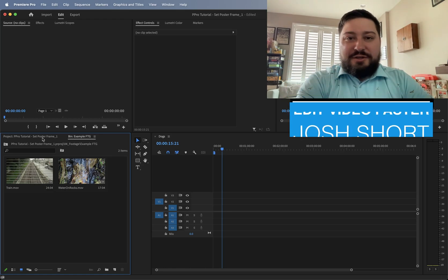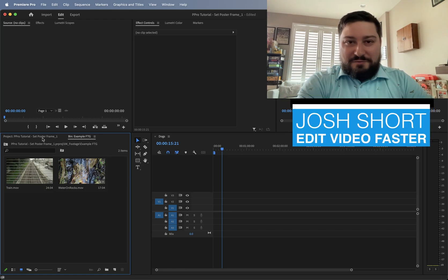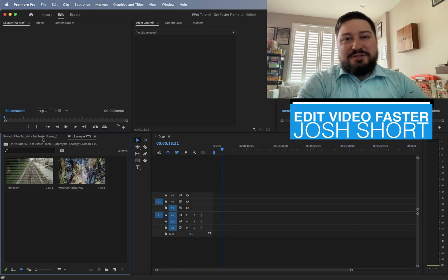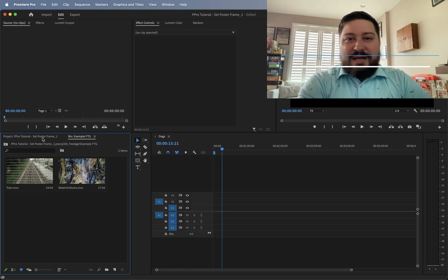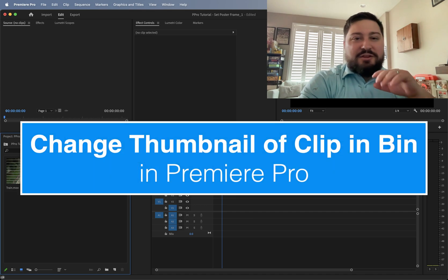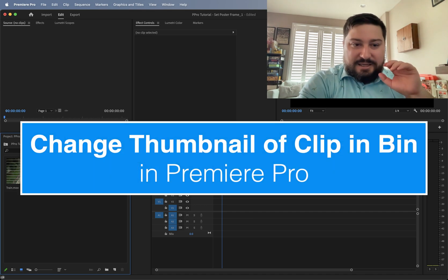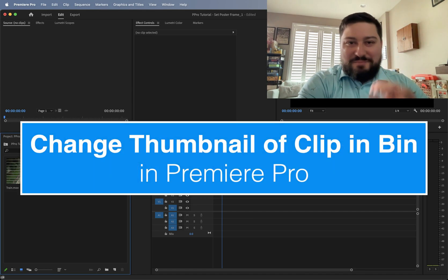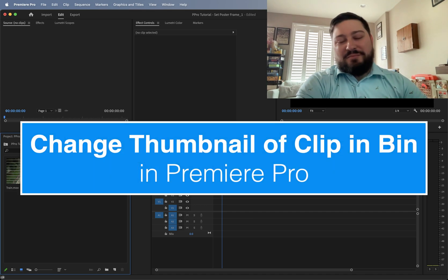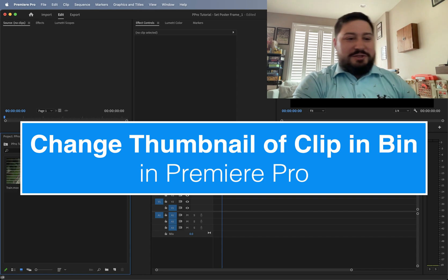Hey guys, what is up? Josh Short here from Edit Video Faster. This tutorial is on how to change the thumbnail of a clip in a bin in Premiere Pro.